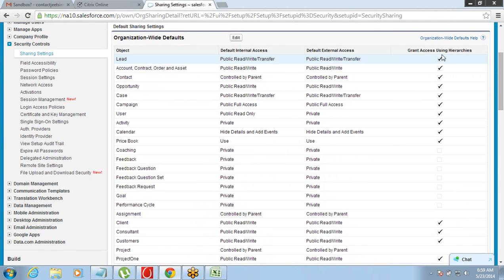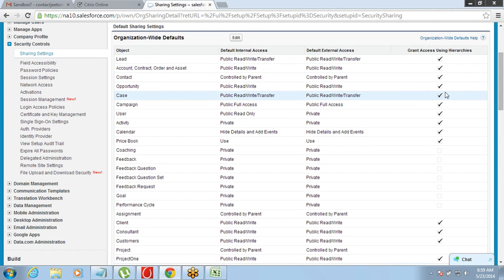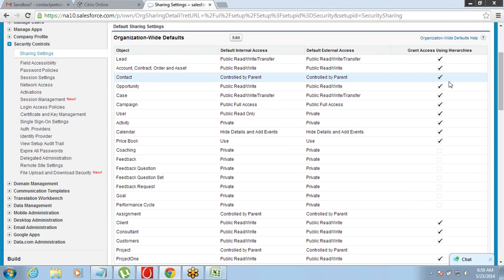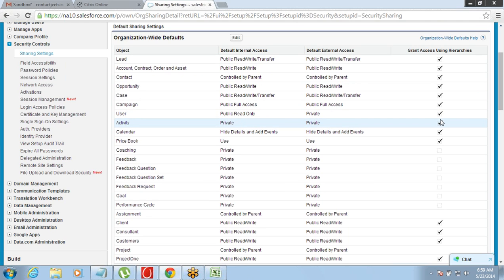If Grant Access Using Hierarchies is checked on, access will be given by default through the hierarchy. If the data is public, this option doesn't come into picture at all since everyone can see it anyway. But if the data is private, this is where it matters: if you uncheck it, even the manager will not have access; if you check it on, the managers will have access.